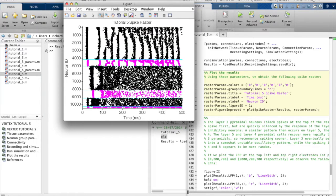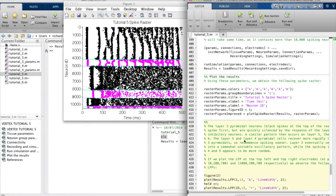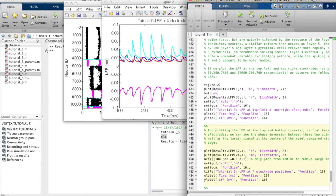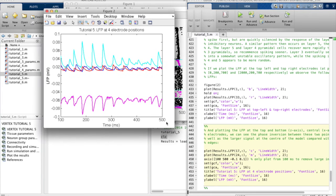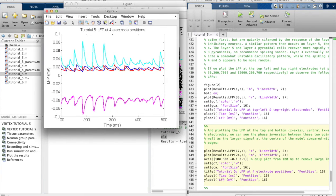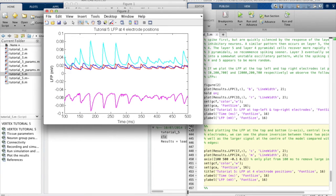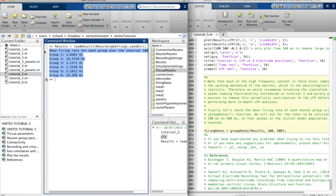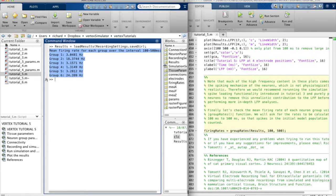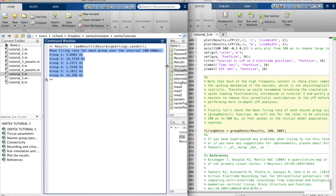The resultant local field potential measured at different locations in the model, and now we view the mean firing rate of each group of neurons that were used.